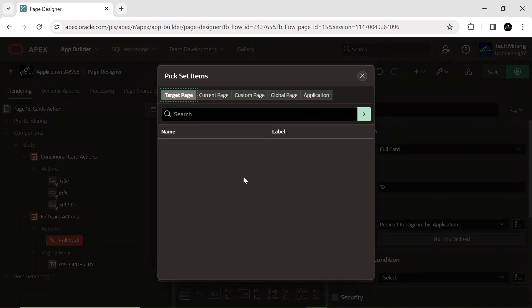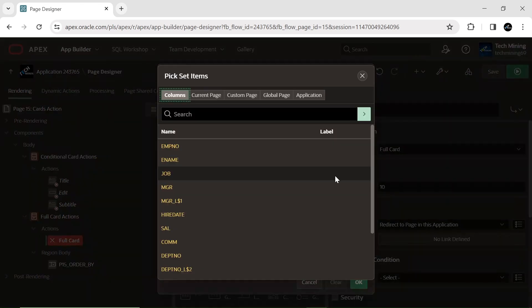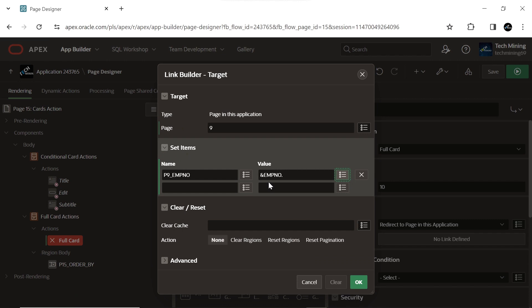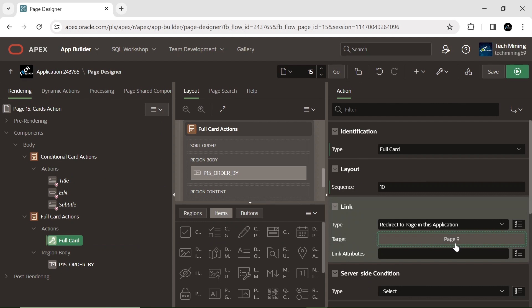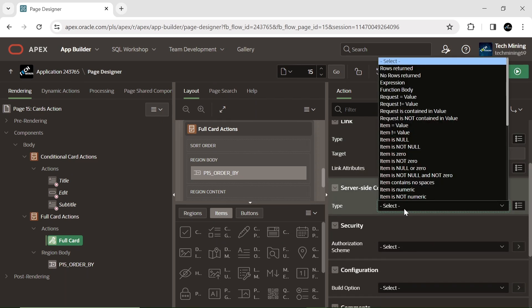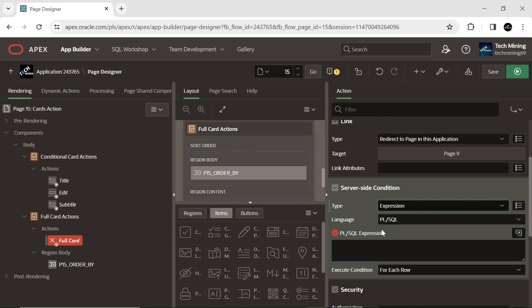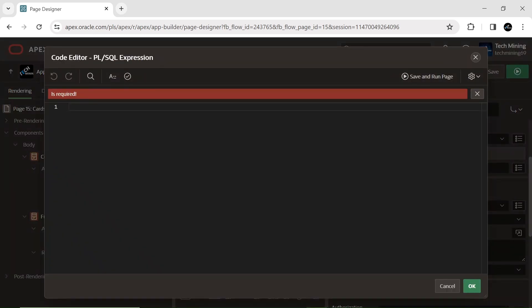Linking the employee detail page, send the EMP number column as a set item so the detail page automatically displays the employee information. This is particularly useful for prefilling the values in page items on the target page when navigating from one page to another. The condition specifies that when the employee is in department number 30, it returns successfully.